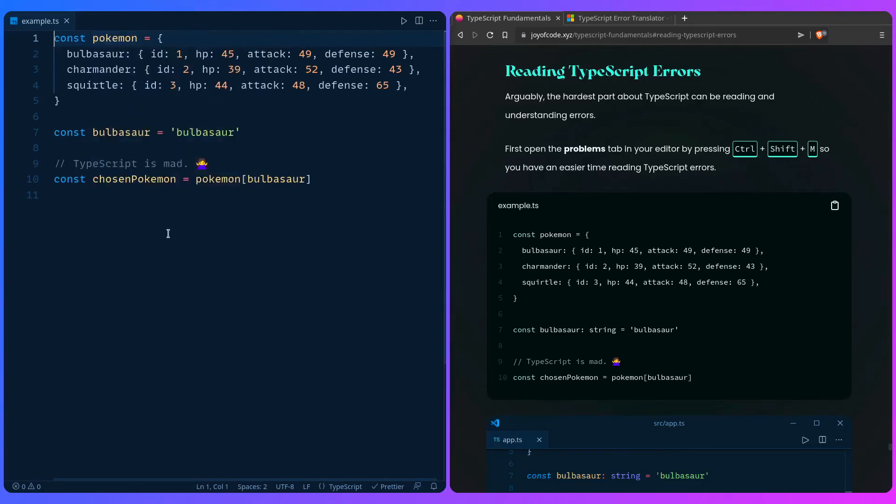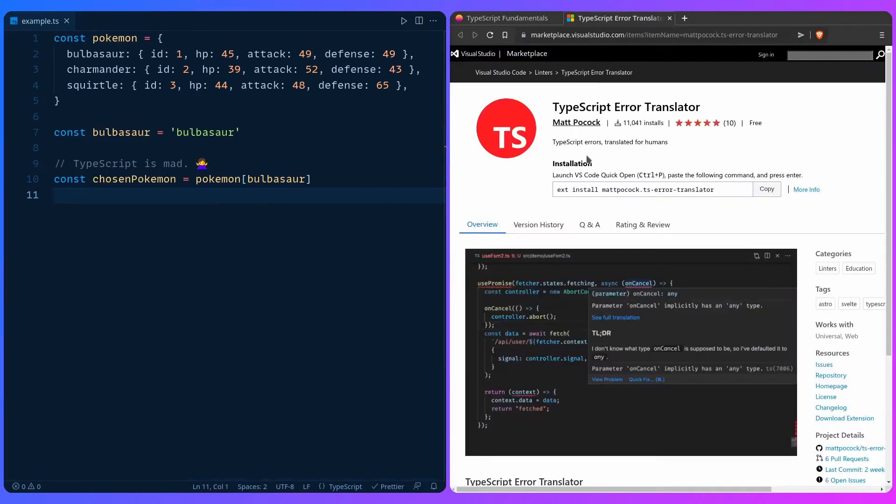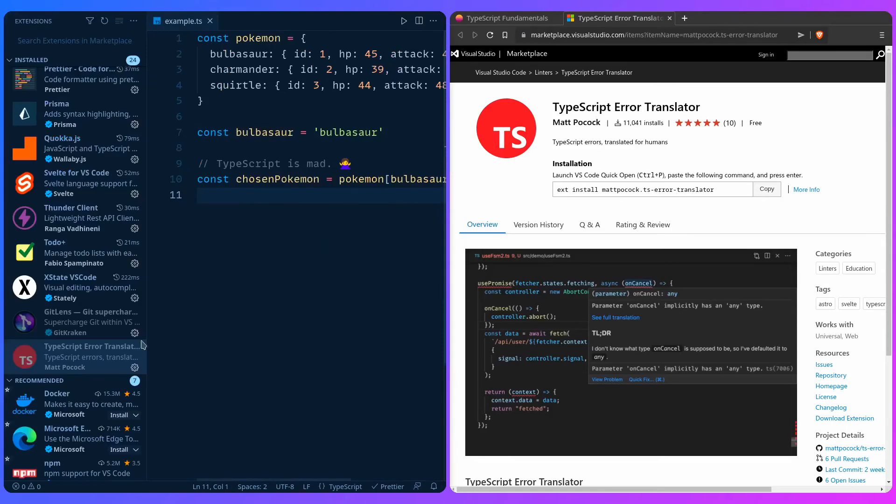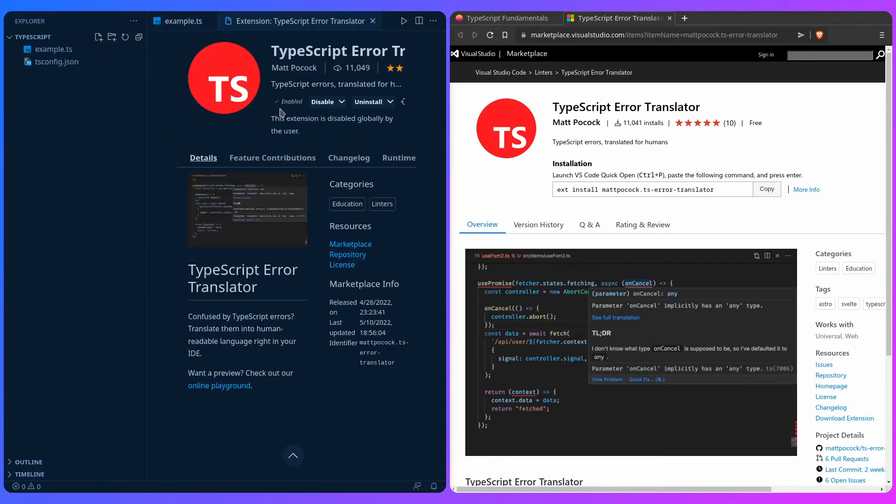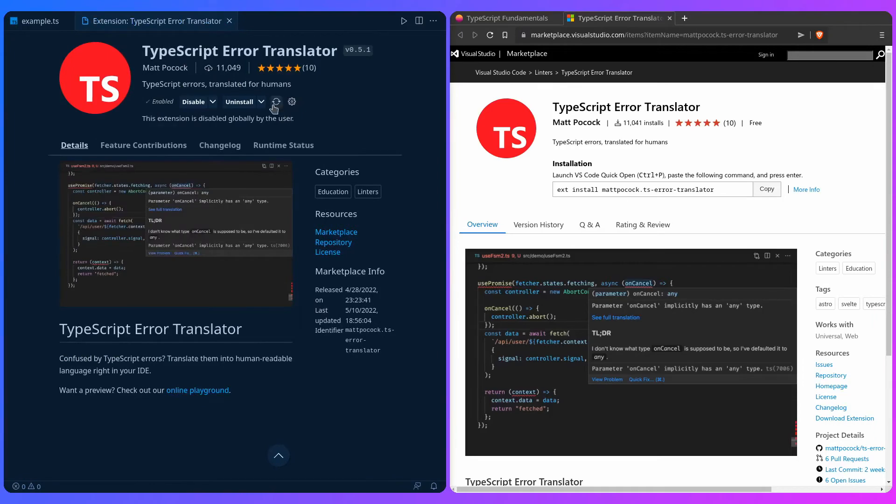Another thing to help you debug TypeScript errors when you're starting out is using the TypeScript Error Translator. So for example, if we go here to the extension, you just install this extension and it's going to give you a more human readable version of that error. Let me just go to my extensions here, I have the TypeScript Error Translator, I'm just going to enable it.